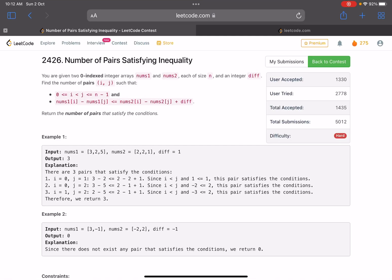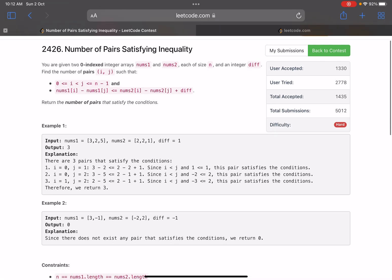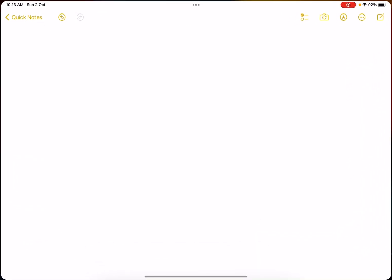Hello everyone, hope you are doing well. In this video we'll discuss the last problem of LeetCode bi-weekly contest 88. It's a hard level problem — the problem name is 'Number of Pairs Satisfying Inequality'. You are given two zero-indexed integer arrays nums1 and nums2, each of size n, and an integer diff. Find the number of pairs i, j such that two conditions are satisfied.